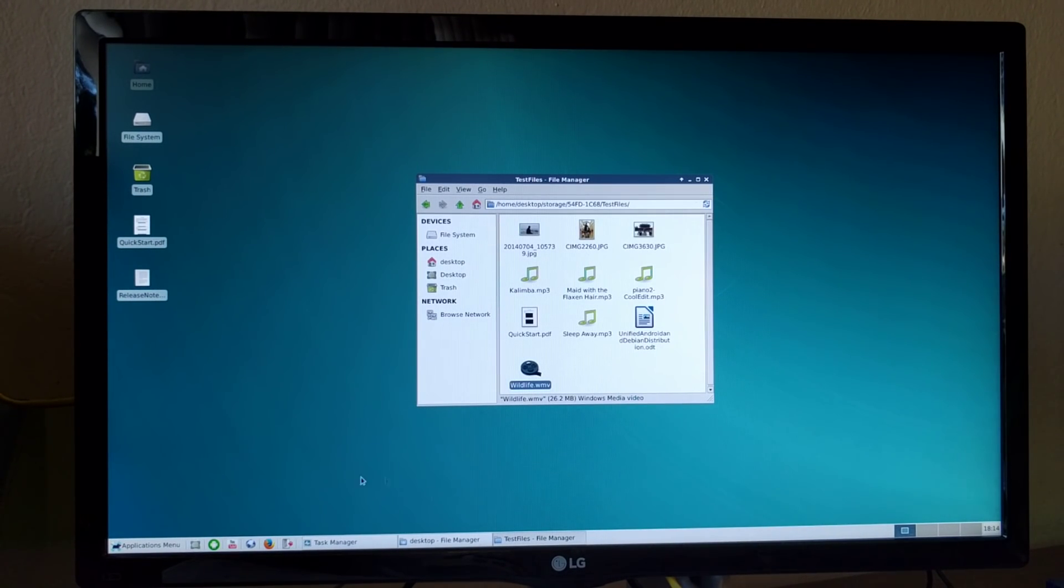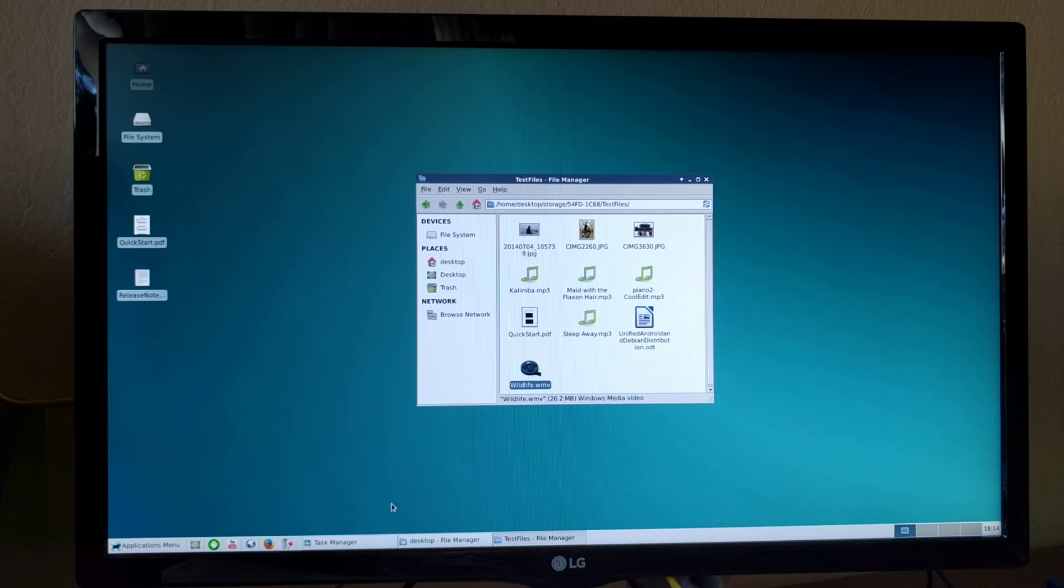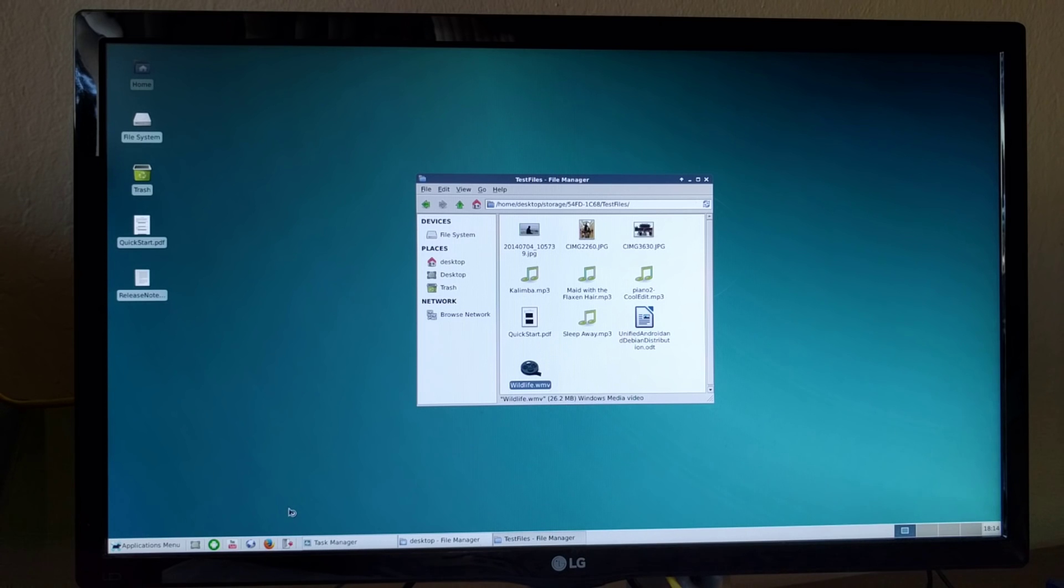So basically you can launch Android applications from the XFCE desktop. Let's see, here is a Firefox browser.